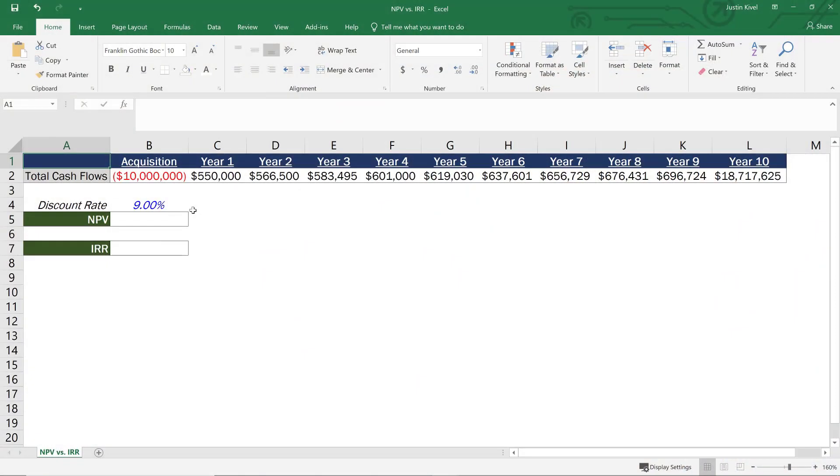All right, so we're going to work through an example of this in Excel, and we're going to work through how to calculate the NPV and the IRR in Excel and how these are actually working off of the same formula. So let's start off by calculating the NPV or net present value of these cash flows.